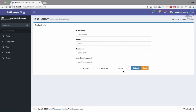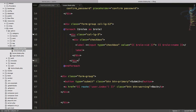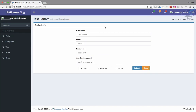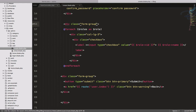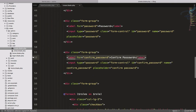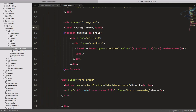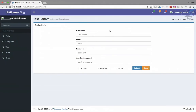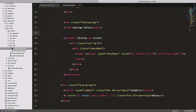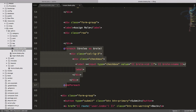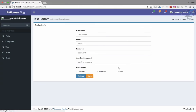The checkboxes are wrapping, so let's fix the layout. I'll remove the col-lg wrapper, add a label 'Assigned Role' above, then wrap the foreach loop inside a div with class 'row'. Now it looks very nice — 'Assign Role' with the role checkboxes displayed cleanly.